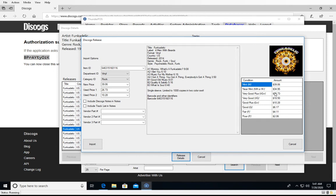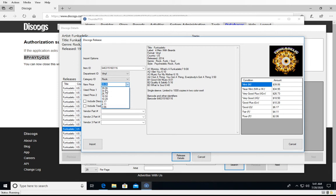For the pricing, the default suggestions are going to be Mint for new price, Very Good Plus for used price one, and Good Plus for used price two. But you can manually type in a value or click the drop-down and select a different grade — for example, instead of Mint you could choose Near Mint, and the price will drop down to that.